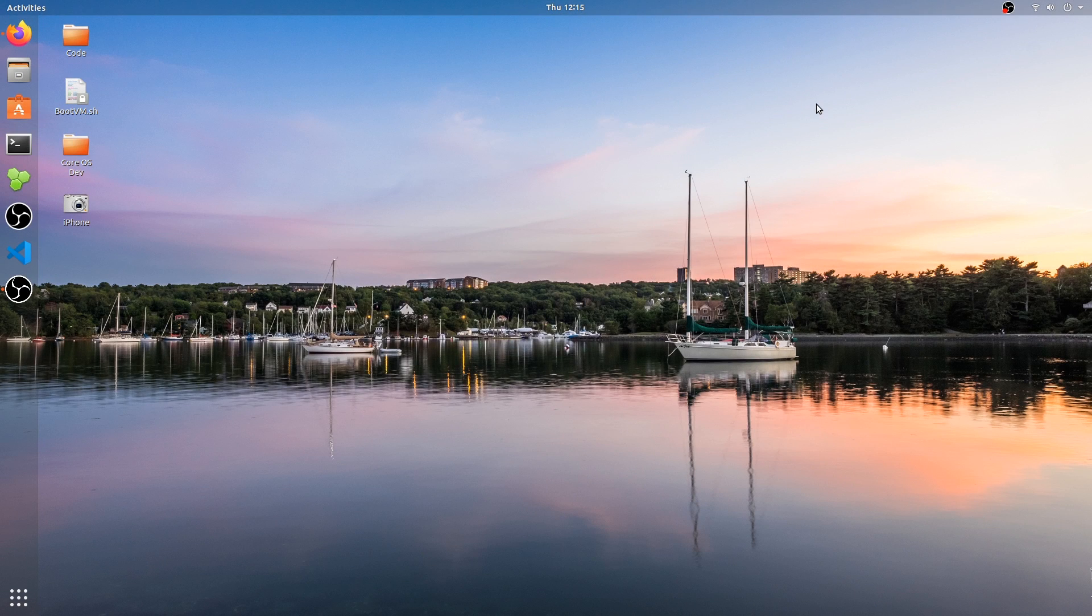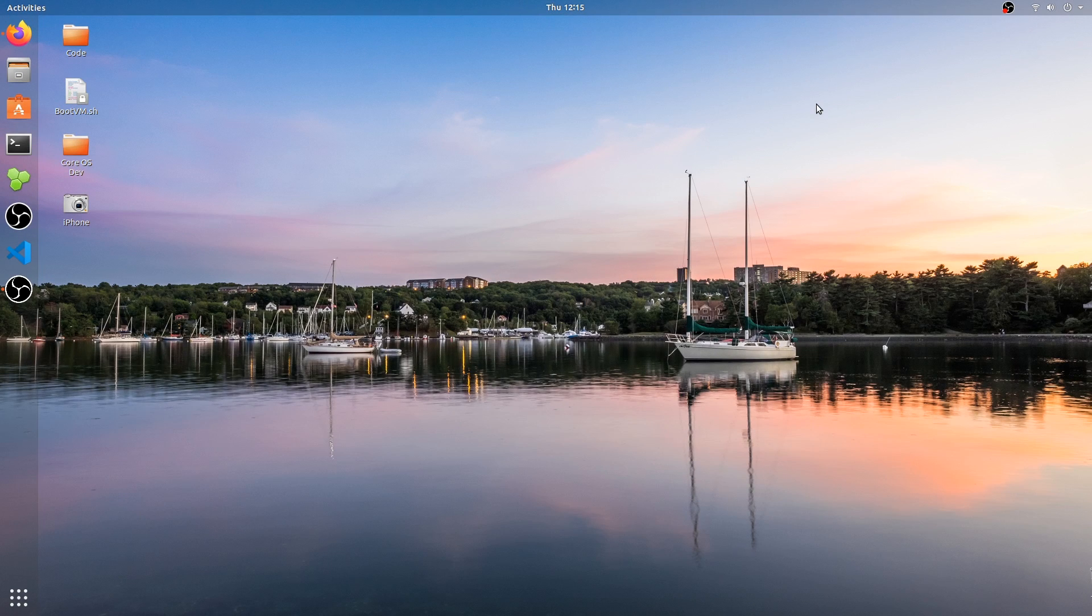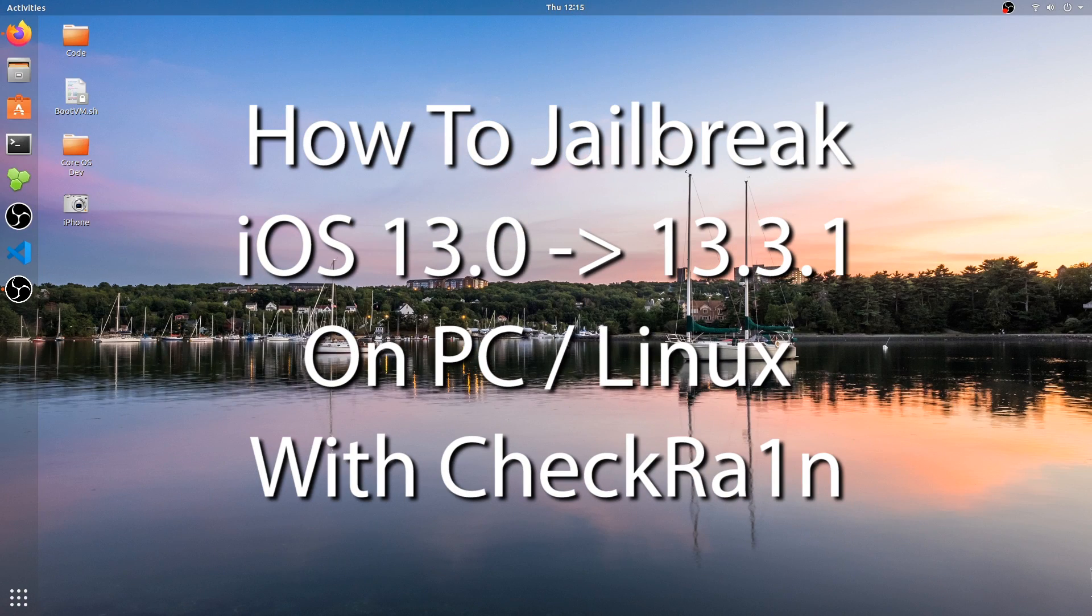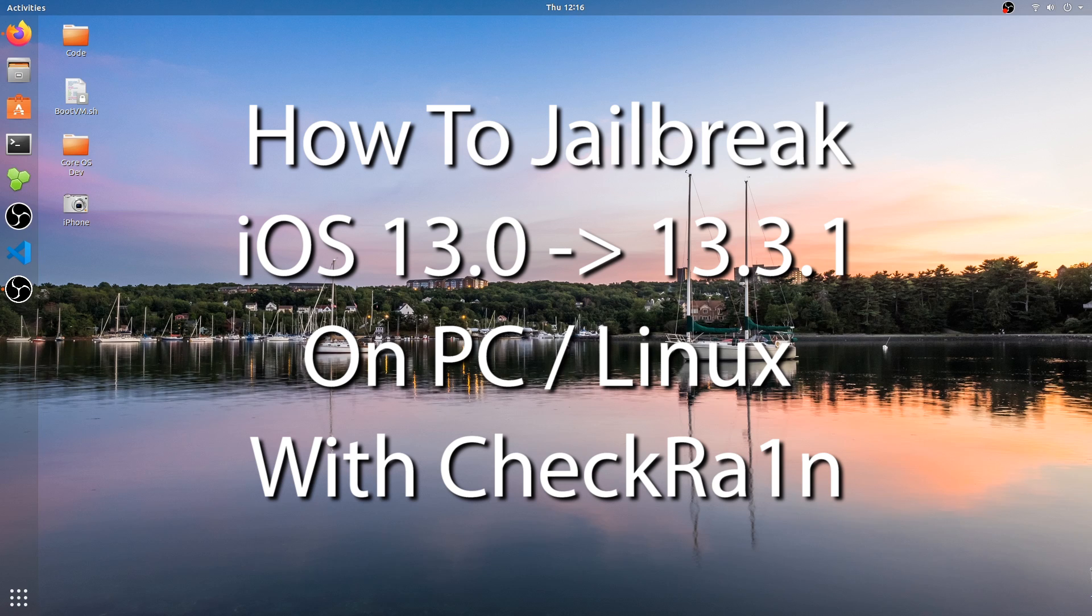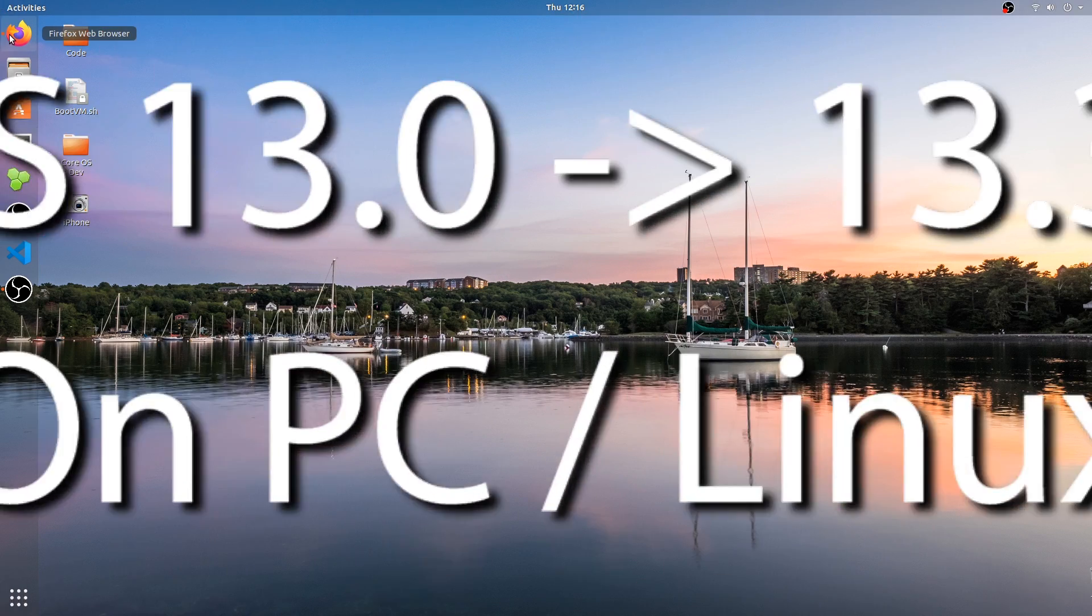What's going on YouTube? Geosnerite here. In this tutorial I'm going to show you how to jailbreak iOS 13.3, 13.3.1, 13.2, and 13.0 on iPhone X and lower using CheckRain, the official CheckRain on Linux.